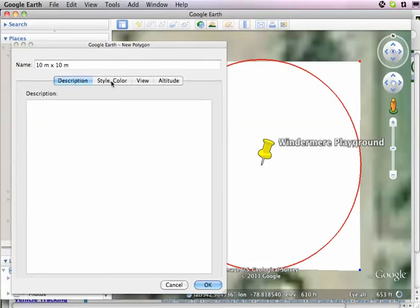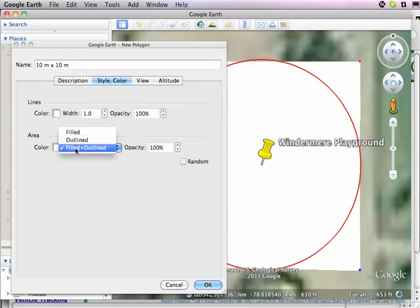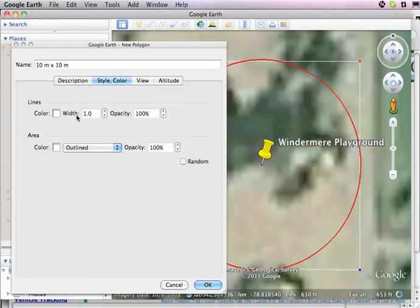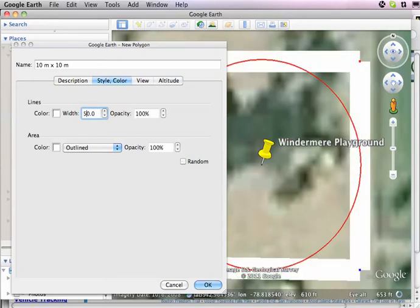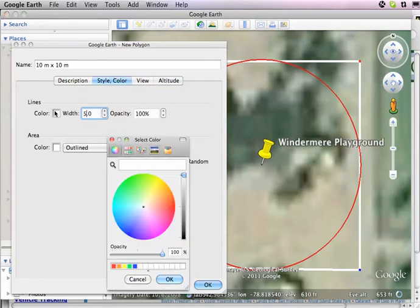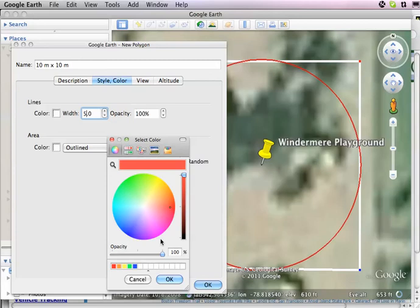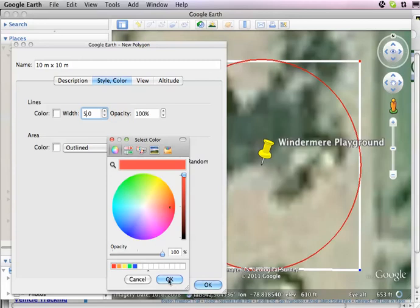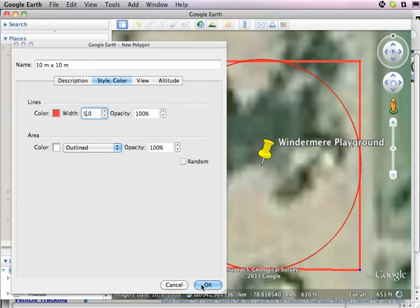I'm going to pull this back up and fiddle around with my style. I don't want it filled and outlined — I just want it outlined. But I want a heavier line than that; I like something like three, or maybe five. Five is nice. And you can pick whatever color you want — I like something bright like that. I click OK for the color, and I click OK here. And I've got my 10 meter by 10 meter box. It ended up in the same folder as those guys, and that's alright.